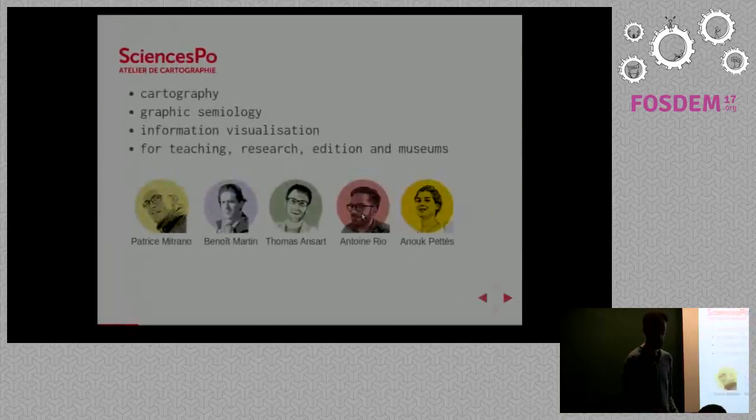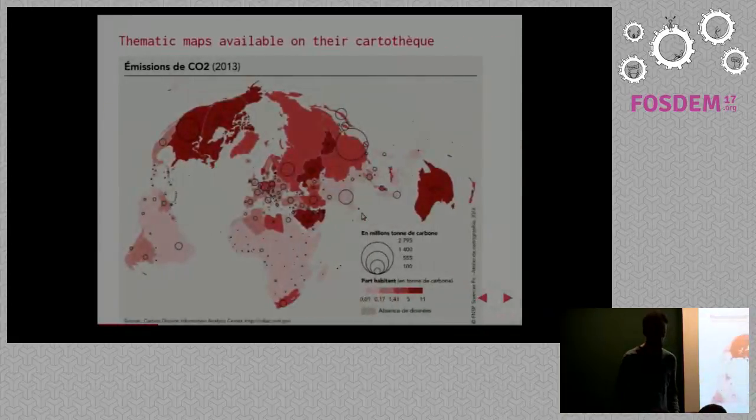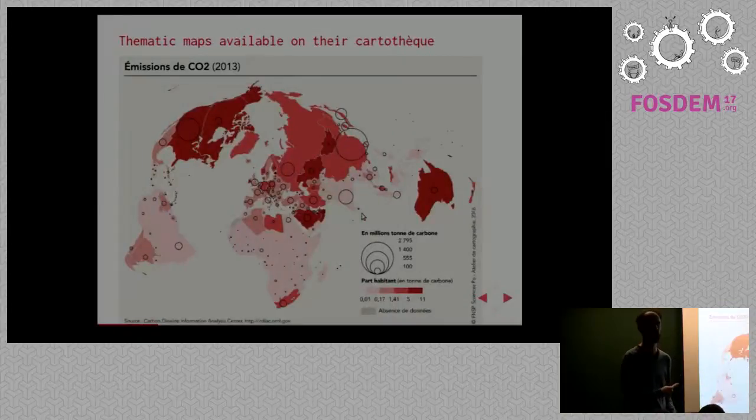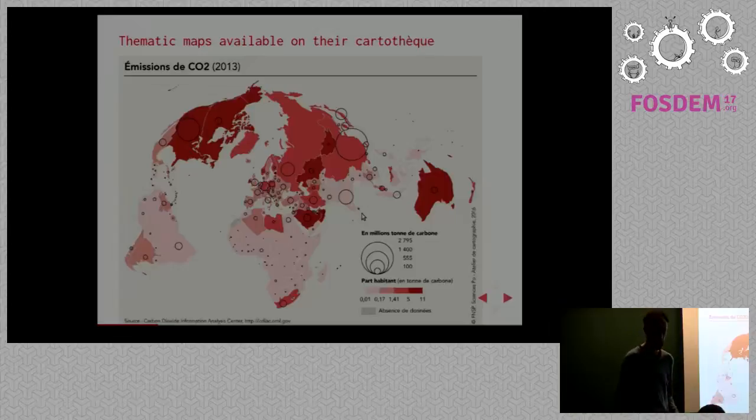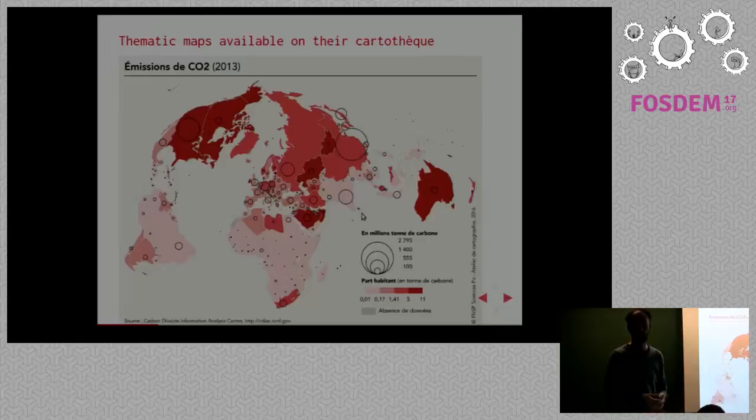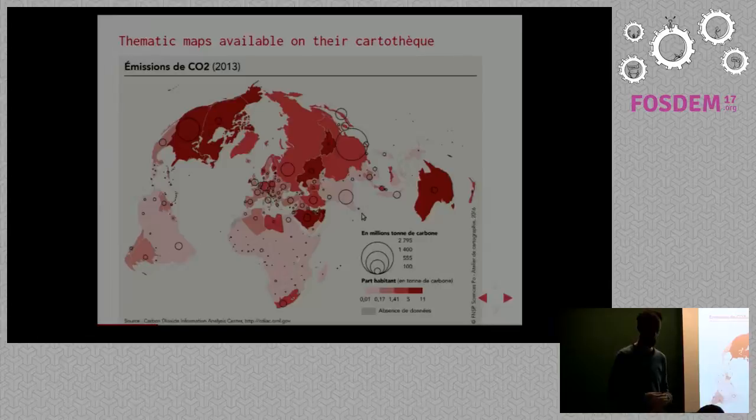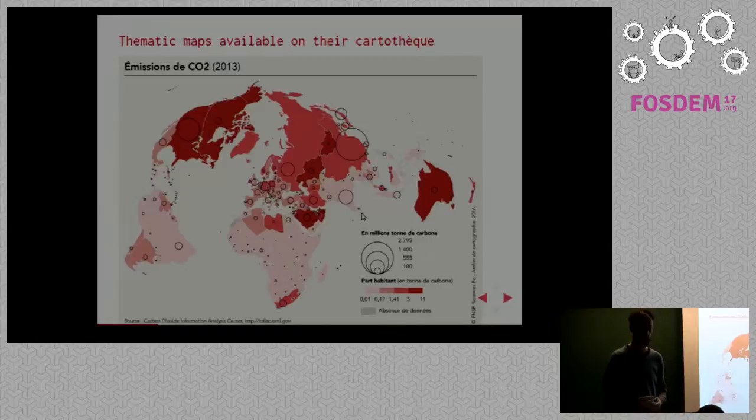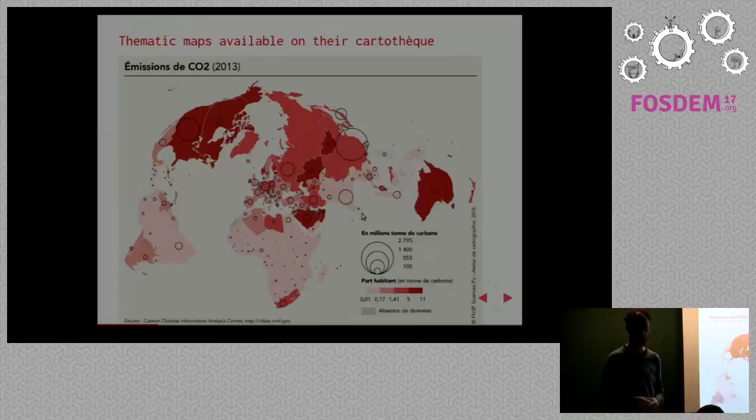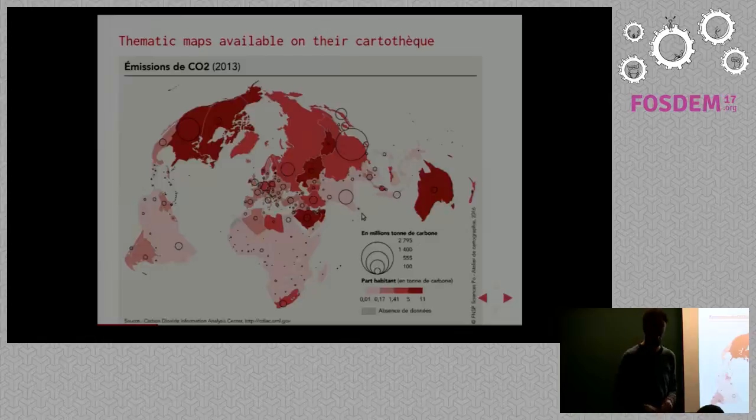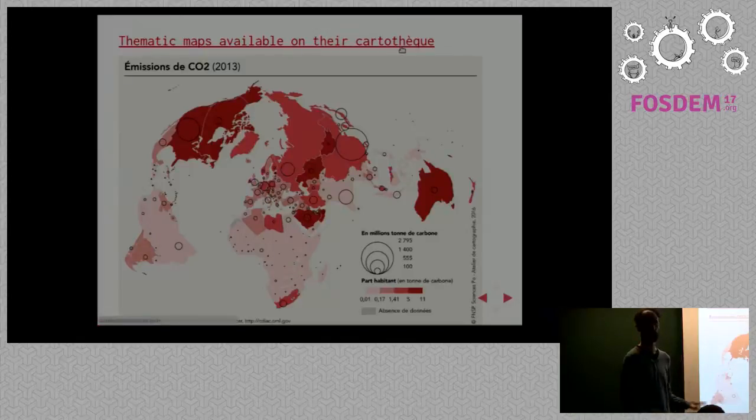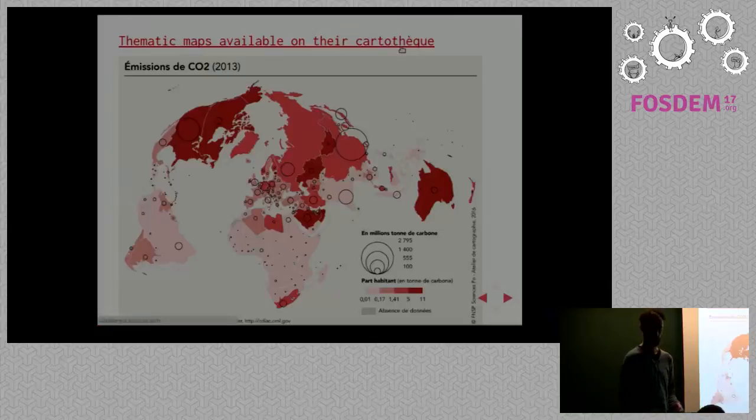So thematic maps are maps which look like this. It's the kind of maps you might have stumbled upon during your teaching periods, in geographical history books. In this map, it represents the world's carbon dioxide emissions in 2013 with two different visual forms. The color of the areas represents the per capita emissions, while the circle forms represent the total amount of emissions. If you want to see more of their work, they have a Cartotheque website where they publish all their productions online on a Creative Commons license.